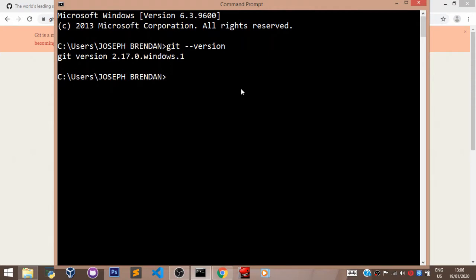This configuration will set your name and email to the Git you installed, and the reason for that is so that there can be an identity to the Git you installed in your machine.